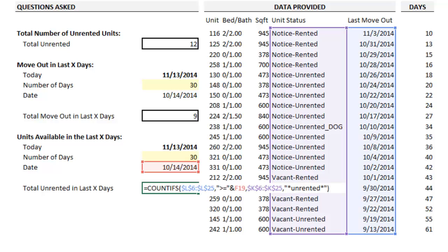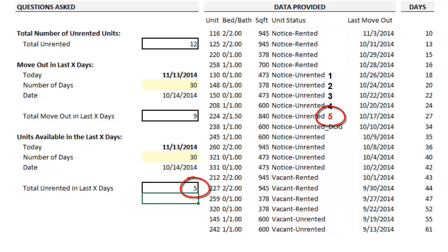The last formula combines the two above it. By using COUNTIFS instead of COUNTIF, you can select multiple ranges and apply different criteria, and in that way the formula is properly identifying all unrented apartments in the last 30 days. And that's it. Hasta luego.